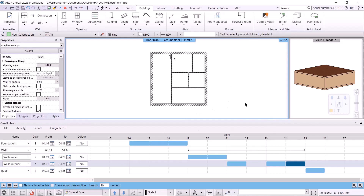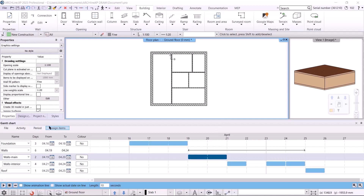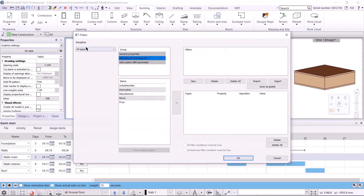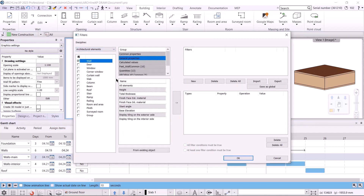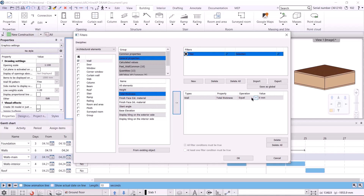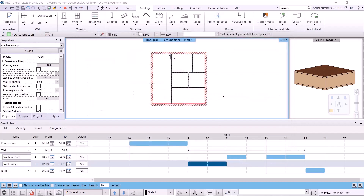Let's see how to assign elements. We can do this in two ways: with a filter or by selecting the elements. First, let's see how to use the filter. I will assign the 38-wide walls to the main walls. I select the specific period, and under the command assign items, I choose to add a filter. I have to select the discipline, which will be architectural elements, and then the wall within that. Based on the total thickness, I will specify which walls the program should assign to the activity. So I select the total thickness and drag it over with the arrow. The operation is to set the total thickness equal to 380 mm. I accept with OK, and we can see that the program marks in red the walls that have been assigned to the specific period.